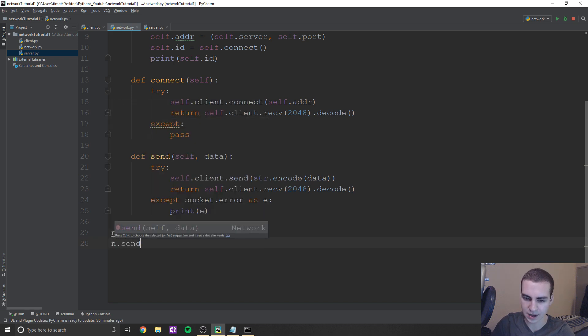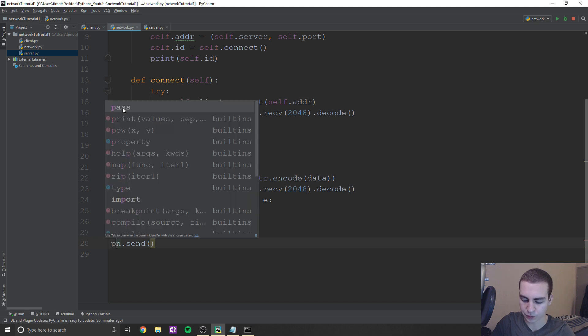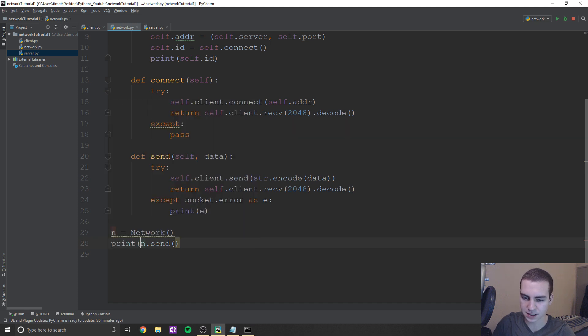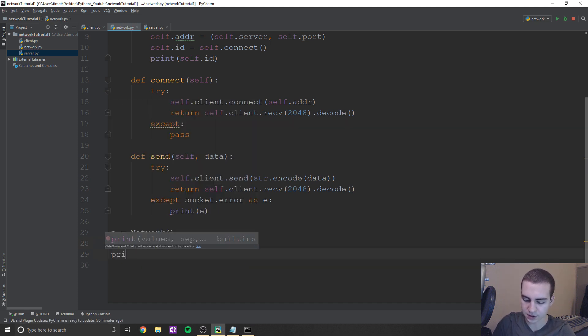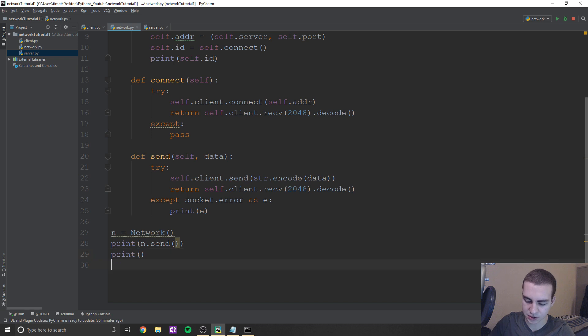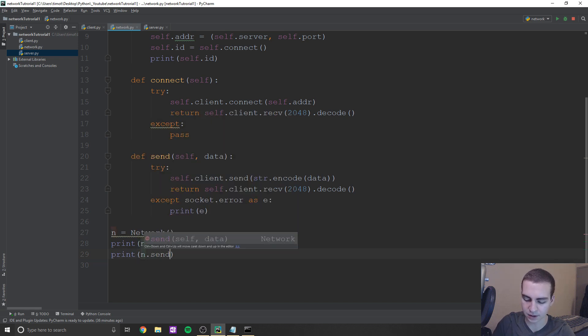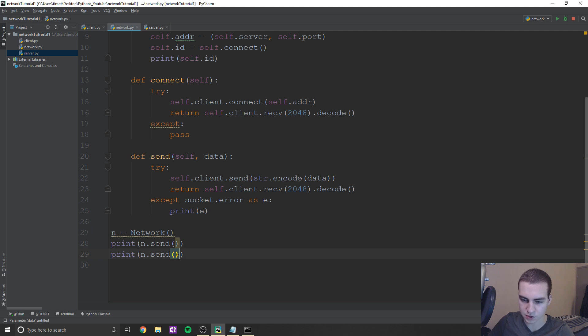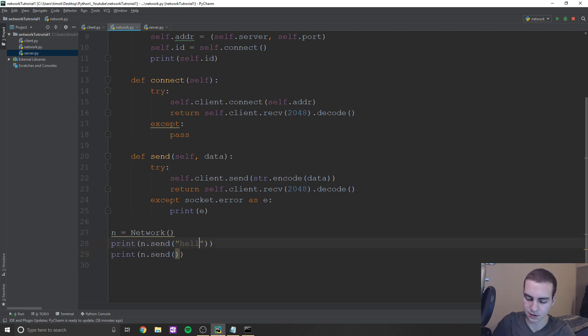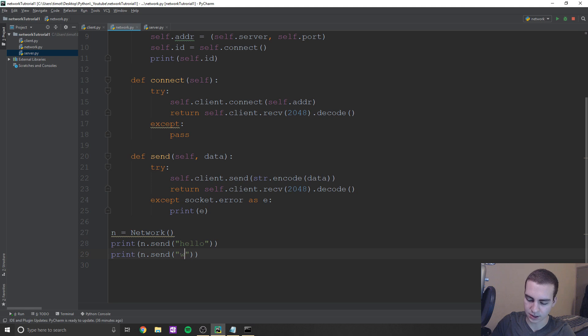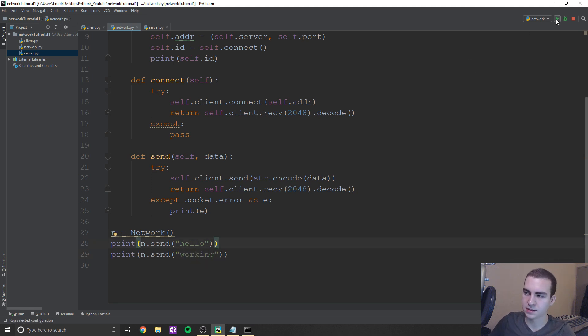So what we're going to do is we're going to say n.send, and we'll print n.send. And we'll print n.send again. And let's just send like a few bits of information and see if everything is indeed working. So n.send. And then in here, let's just type hello. And we'll type working. And see if this works.